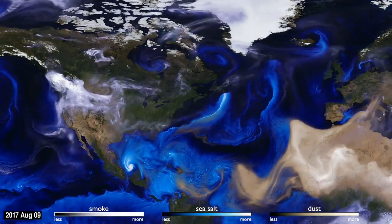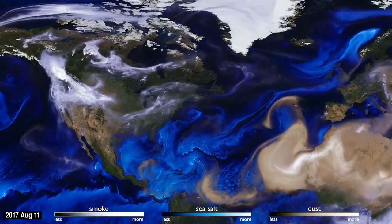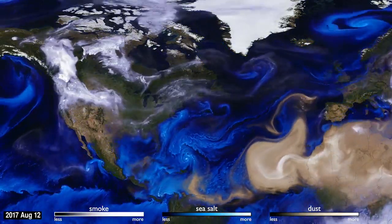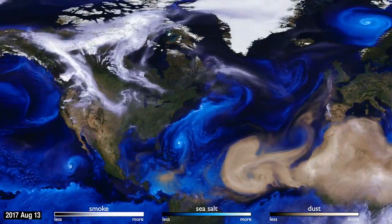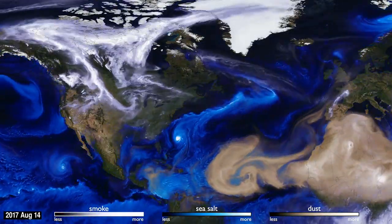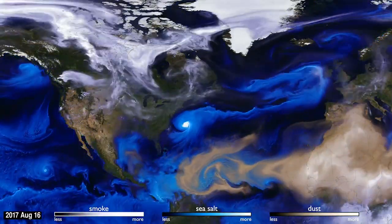This visualization uses data from NASA satellites, combined with our knowledge of physics and meteorology, to track three aerosols—dust, smoke, and sea salt.